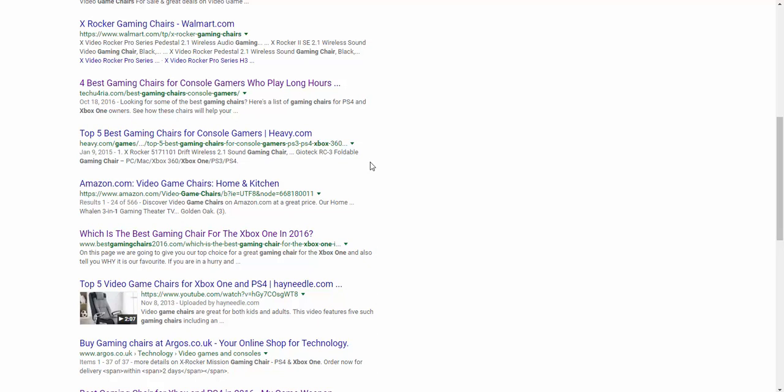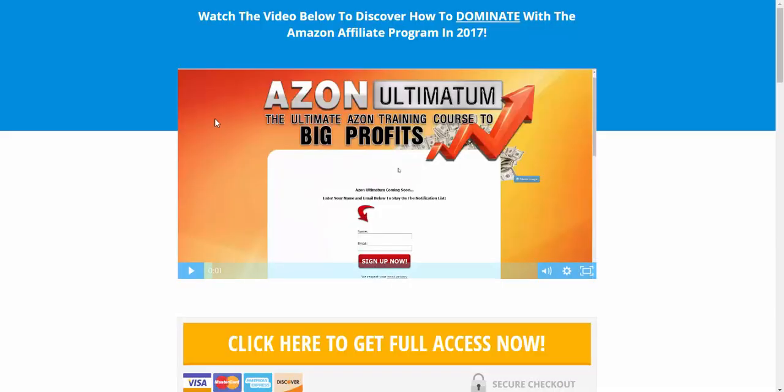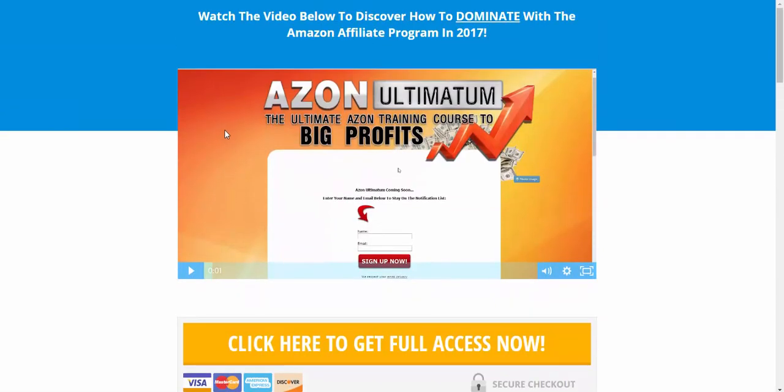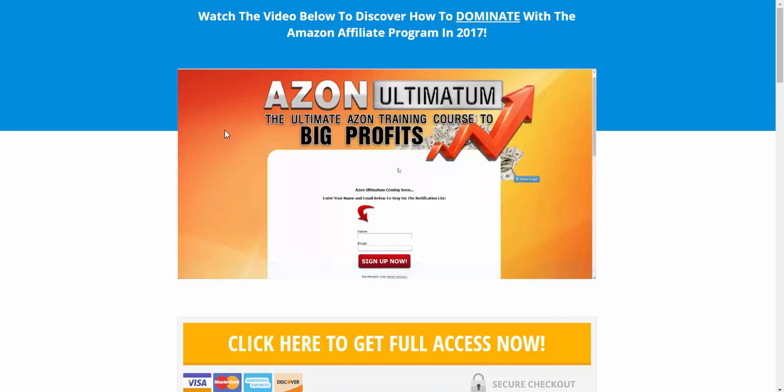And what it entails, my main aim with the Azen Ultimatum coaching program, I truly believe, and I know it's mine and I created it, but I truly believe that it is the only Amazon training that you'll need online. If you're interested in making money with Amazon as an affiliate.